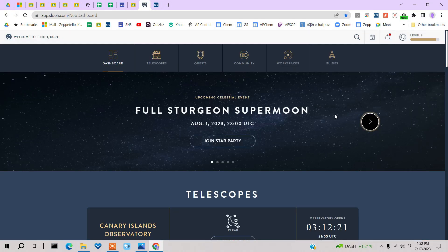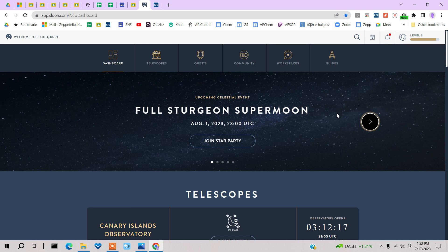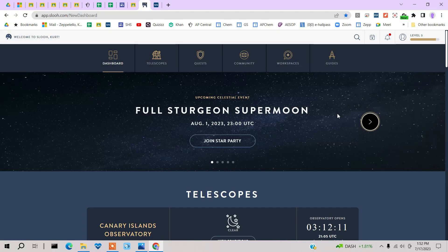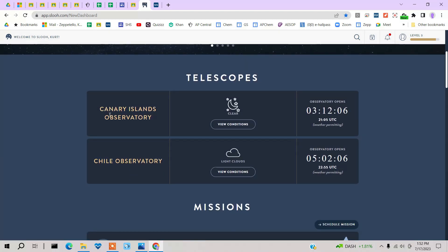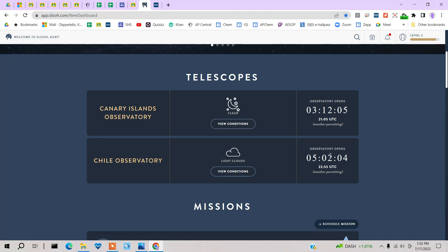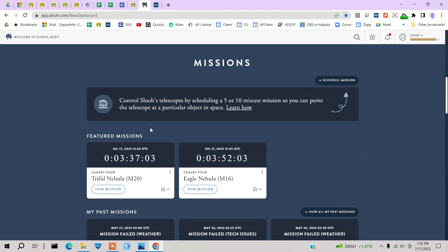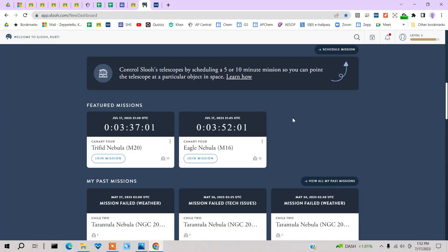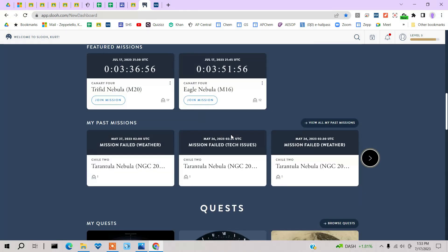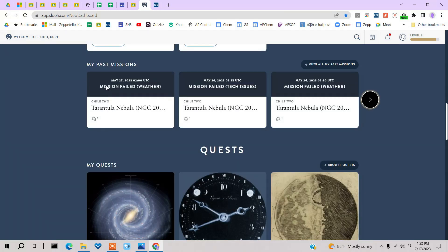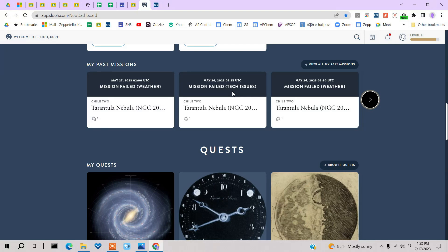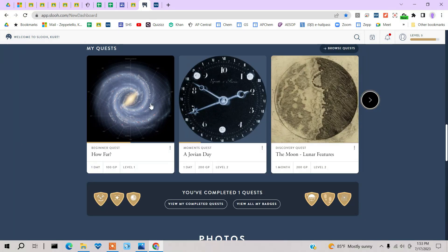This is what you get after you log on. So here's your dashboard. And it gives you what's going on. Here's your Canary Observatory, your Chile Observatory. Various missions that I went on. The Trifid Nebula, or somebody else is actually doing this, and the Eagle Nebula. Here's my past missions. You'll see if the weather is not so good and you scheduled a mission, it'll tell you it didn't collect any data.